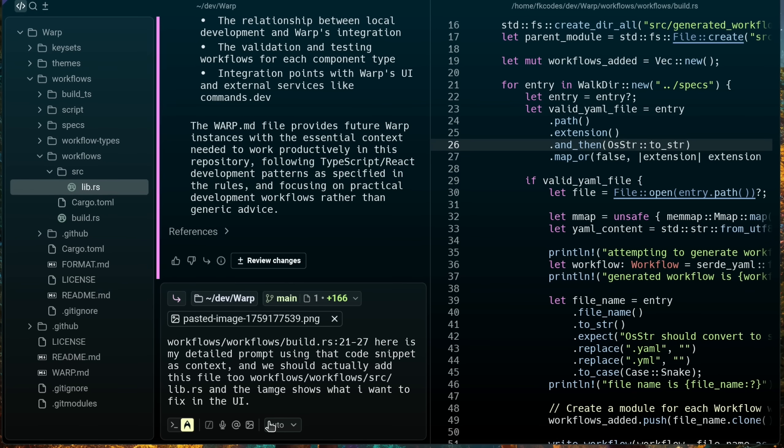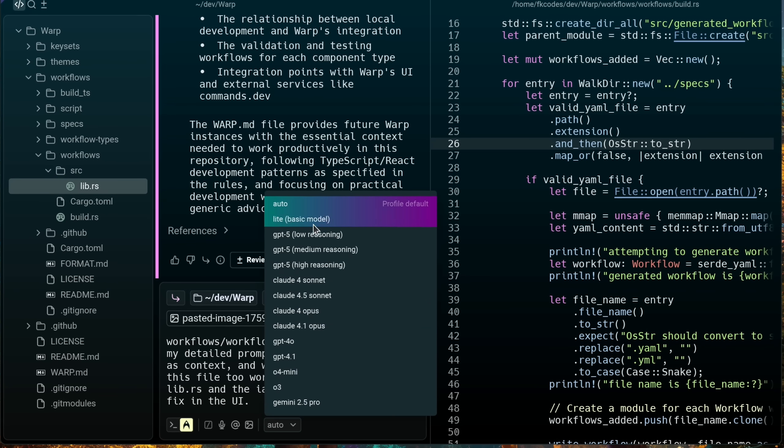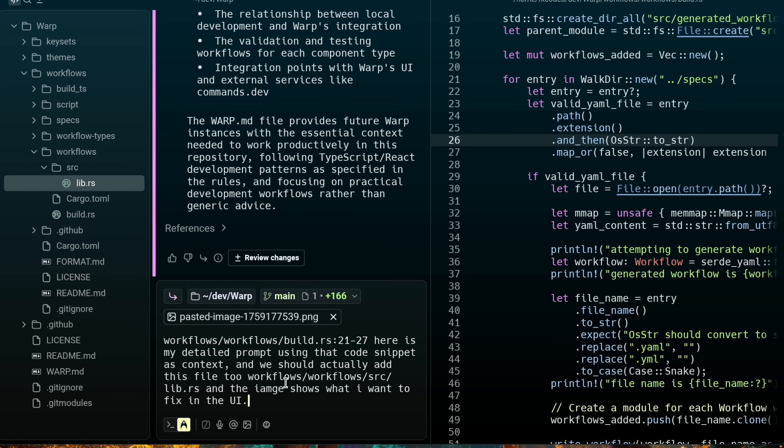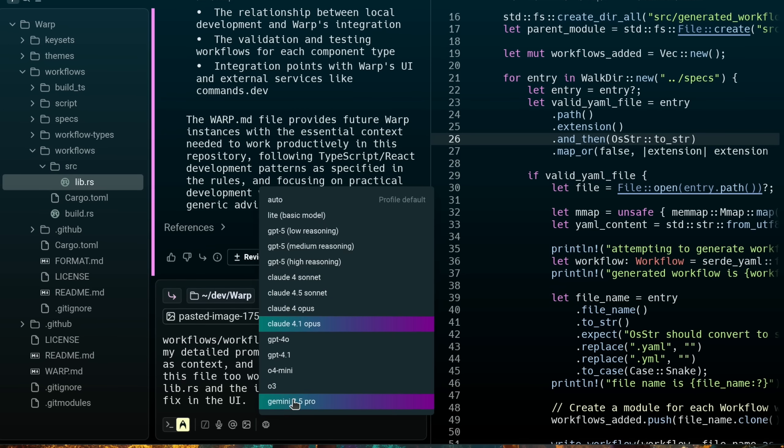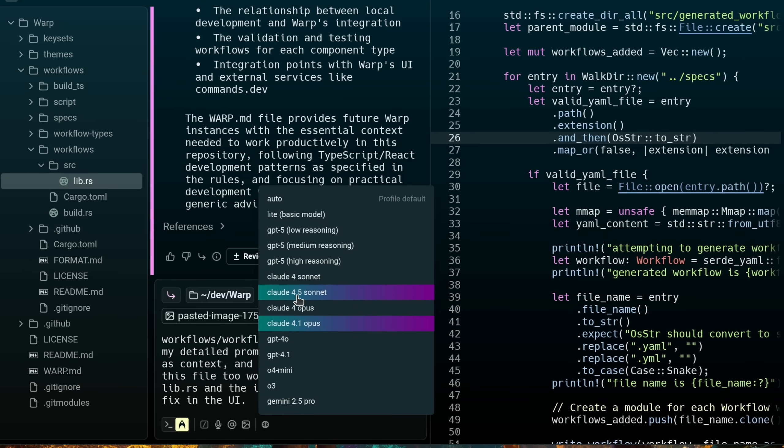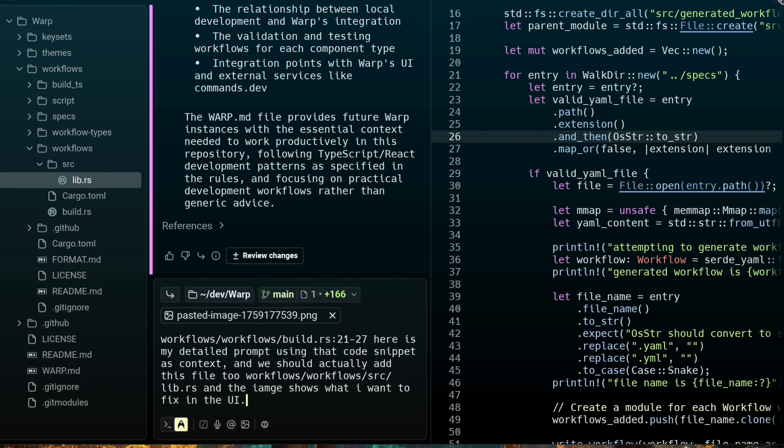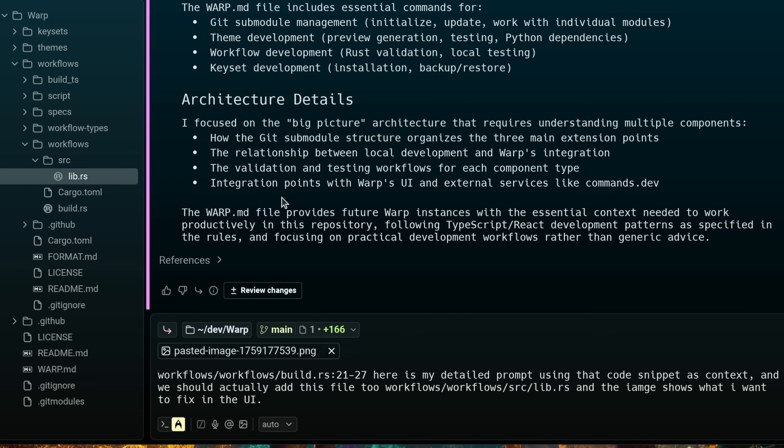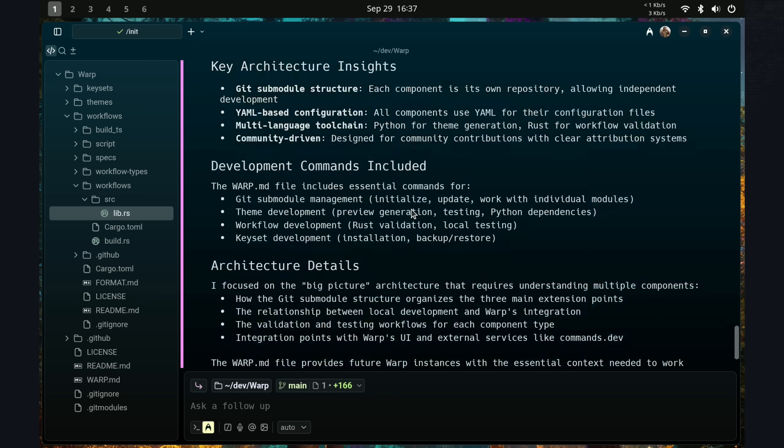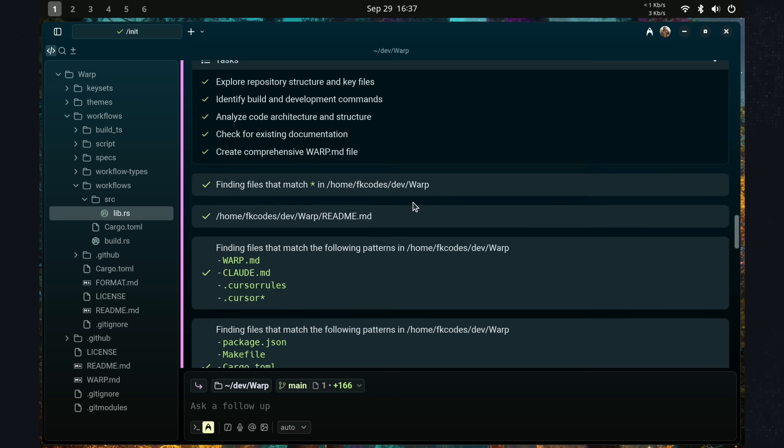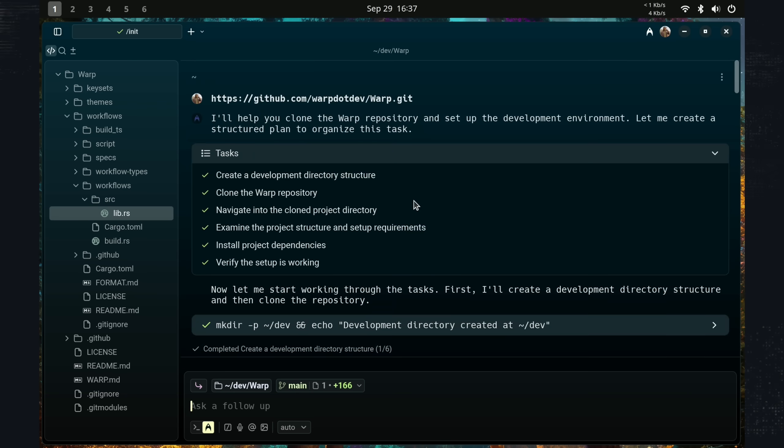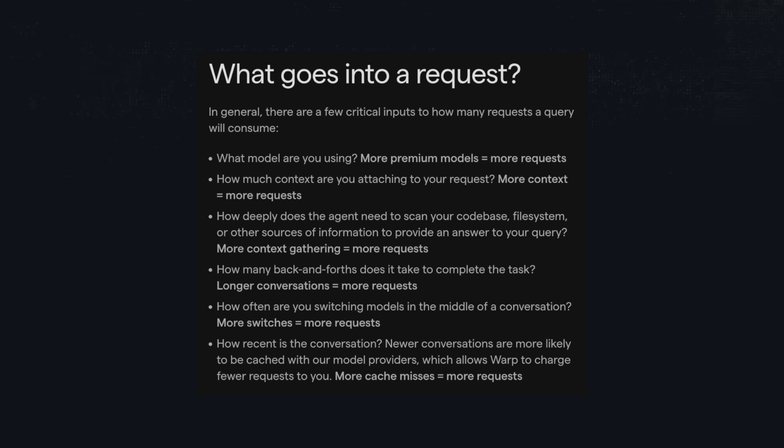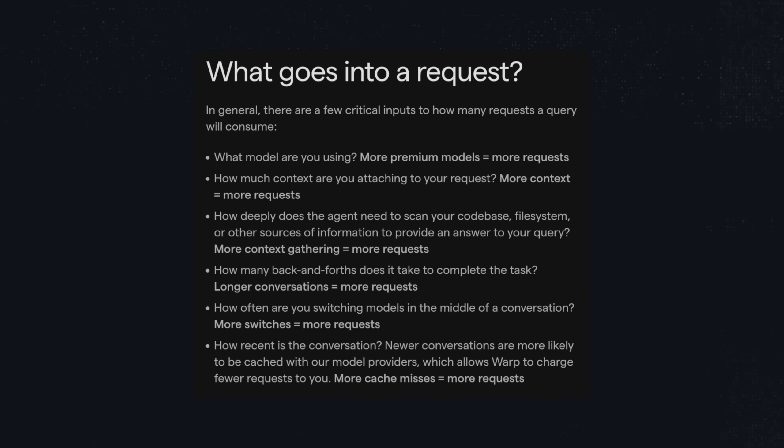And don't switch models mid-conversation unless it makes sense. Like if you're going to plan with a specific model that's better at planning, let's say it's GPT-5 and then you want to code using Opus 4 or Sonnet 4, that makes sense. But if you're just switching it willy-nilly, well, switching models doesn't transfer over the cache. So when you switch, more requests are going to be consumed, more money is going to be spent. Also, keep the conversations short and focused for each individual task because each conversation's history is going to be prepended as context. So the longer the convo, the more each prompt costs.